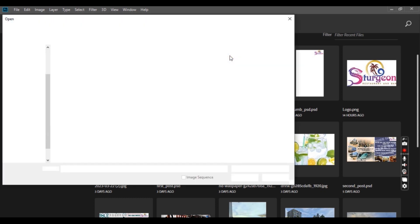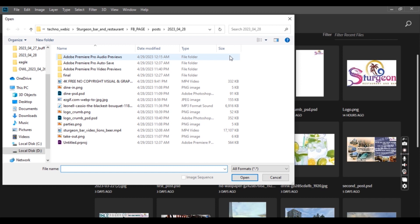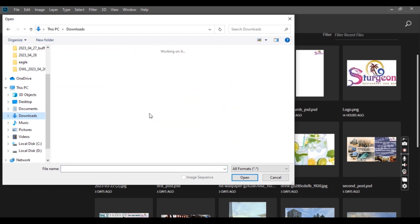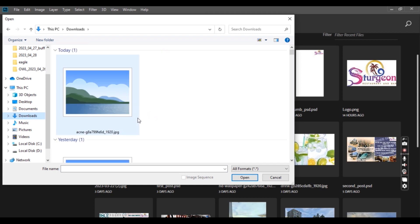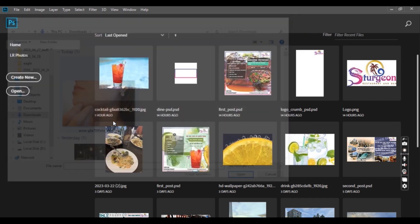both the clone stamp tool and spot healing brush tool. The clone stamp tool allows us to pick a color from our clear skin area and replace the pimple area with that clear skin tone. The spot healing brush tool